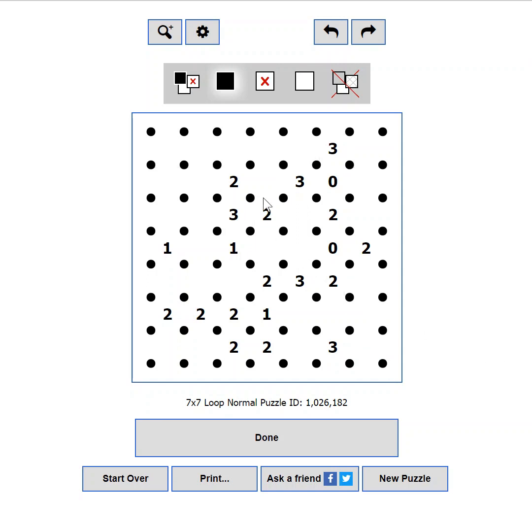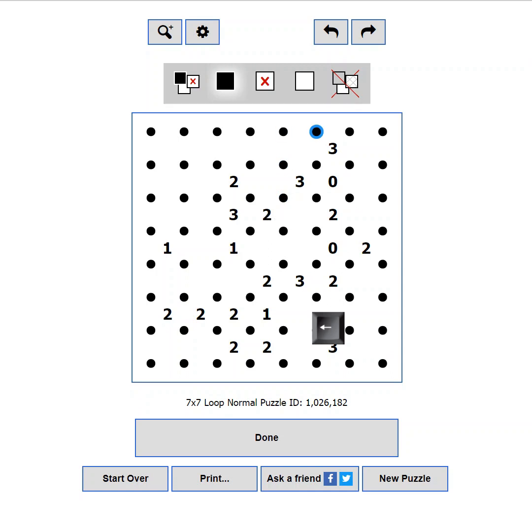If you are not a mouse person, or the constant clicking annoys you, or your coworkers, you can use your keyboard to play. First click inside the puzzle just to make sure it has the focus. Then you can navigate through the puzzle using your arrow keys. You should see a blue outline on the dot that is currently focused.